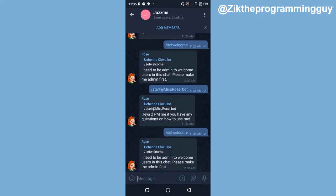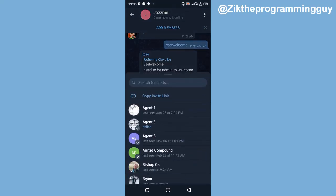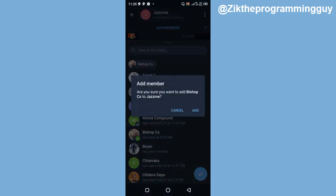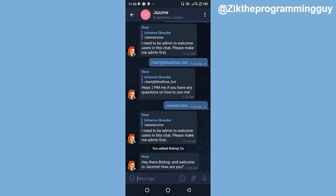She is now one of the admins of this group. If I add new members, she is going to welcome the new member for me. I'll click on add members at the top, add one person to the group, and click the check mark at the bottom right corner, then click Add. This person is added, and as you can see it says 'Hey dear Bishop, welcome to Jasmine, how are you?'